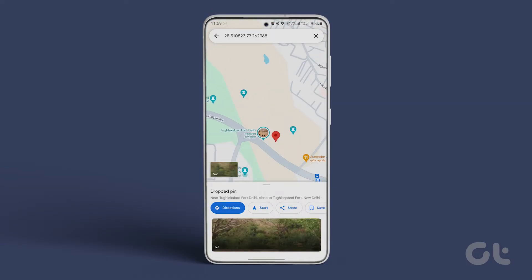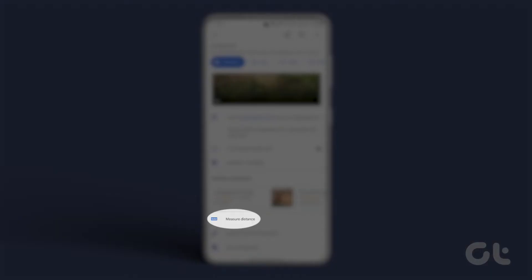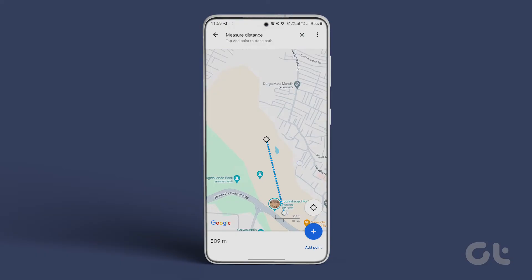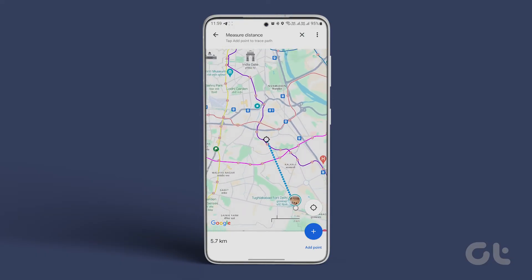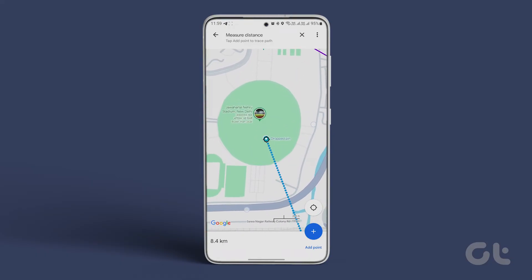Once done, select any one and swipe up the detail window. Here, select 'Measure distance'. Drag the dotted line to the next location on the map. You can zoom in or out accordingly. Tap plus from the bottom right corner to drop the point. You'll see the distance between the two points at the bottom bar. Divide it by two to find the midpoint.